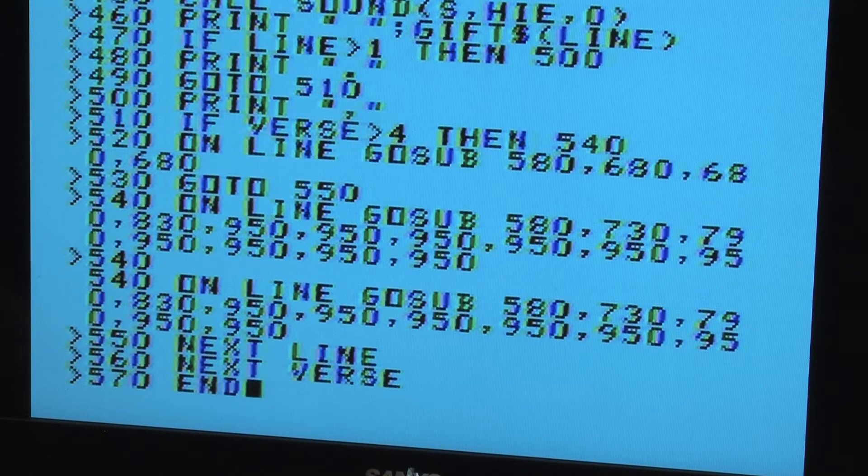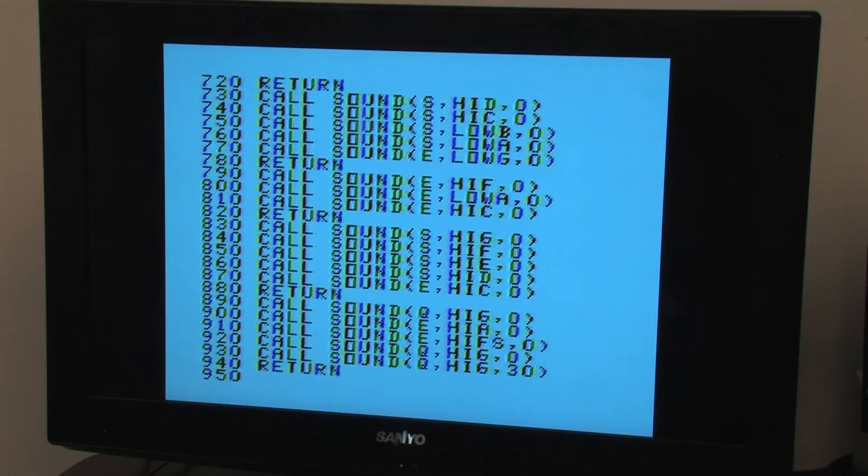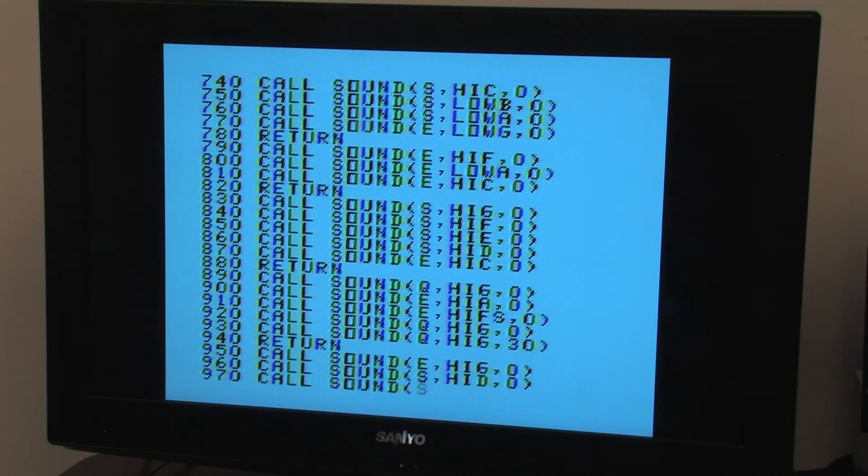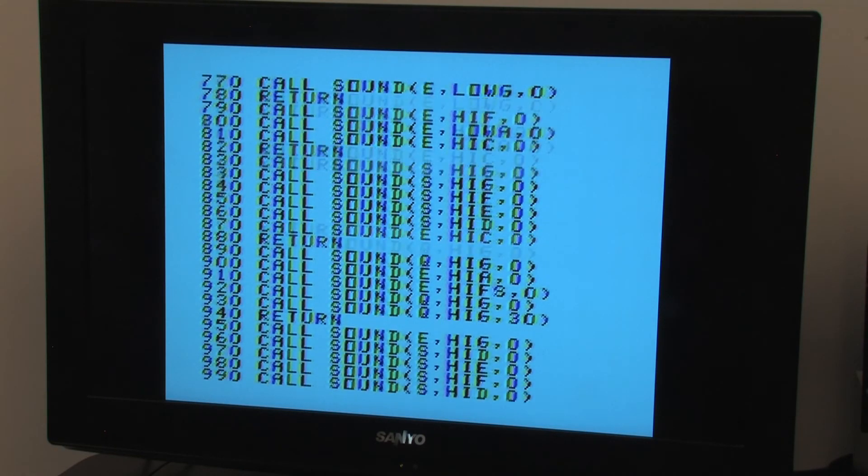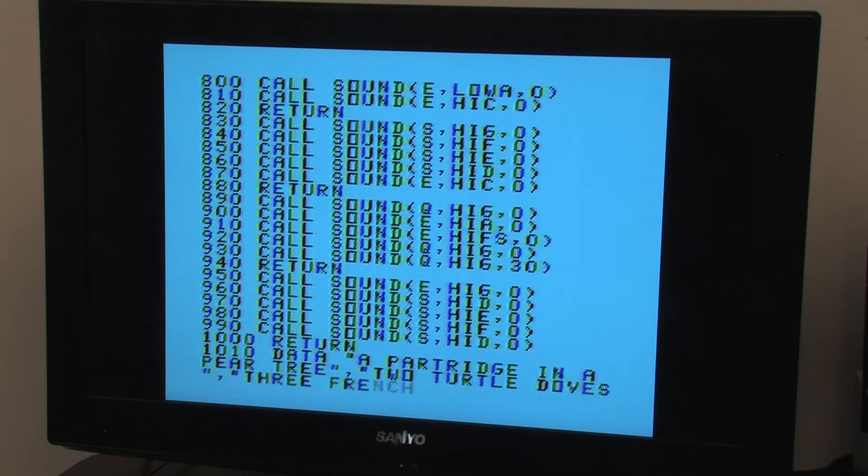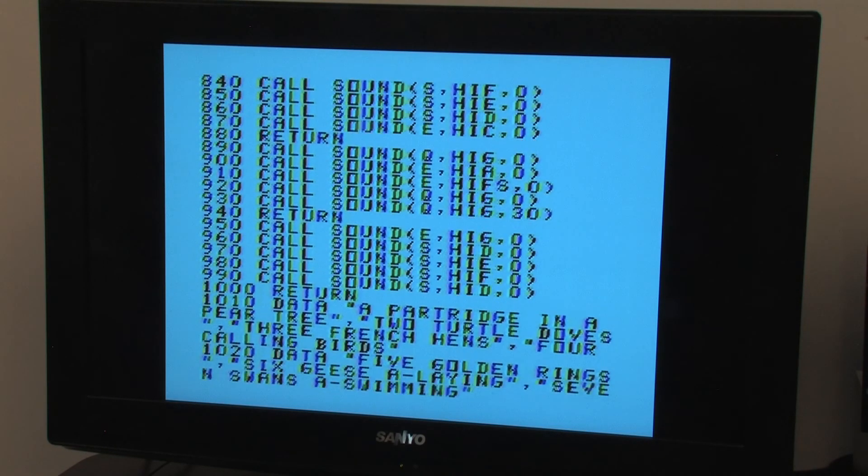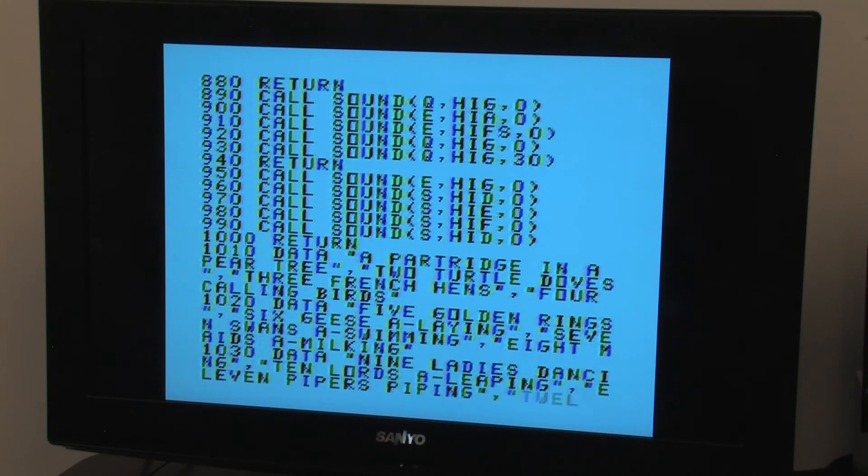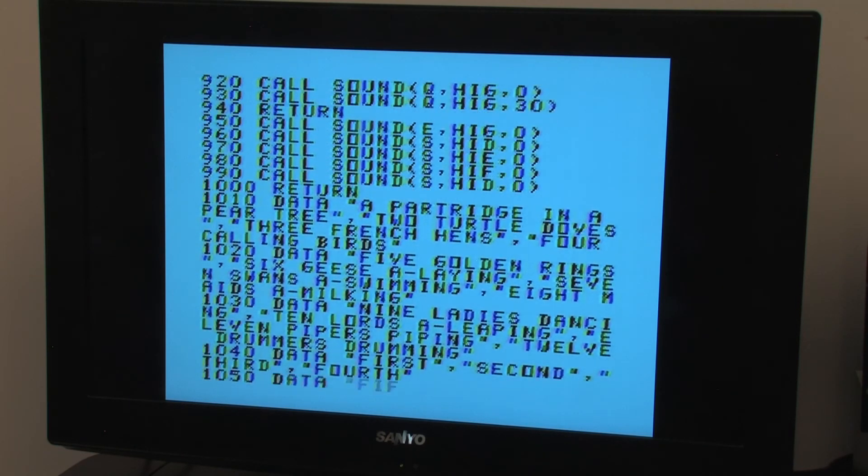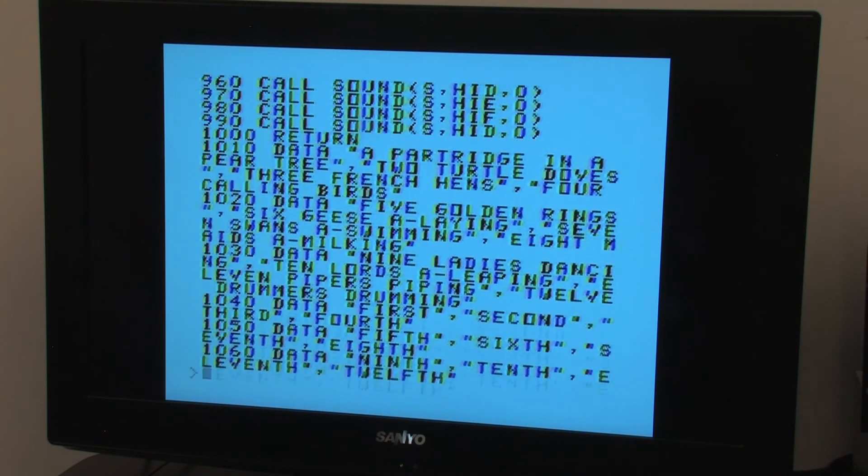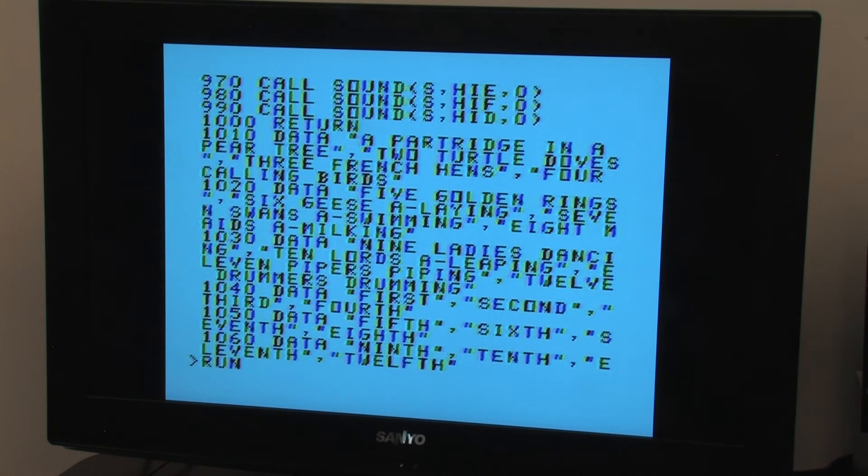We can list the program with the LIST command. With the song done, we can type the RUN command and the program will load and start to execute. 2 minutes and 45 seconds of music and lyrics just from 106 lines of code.